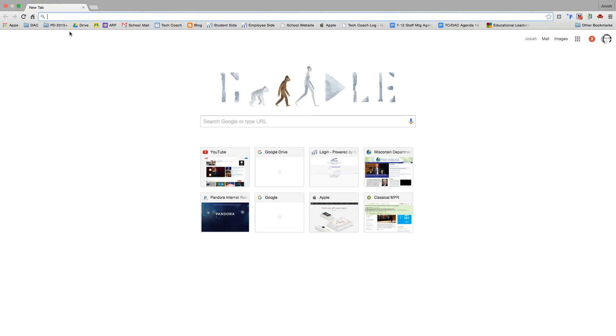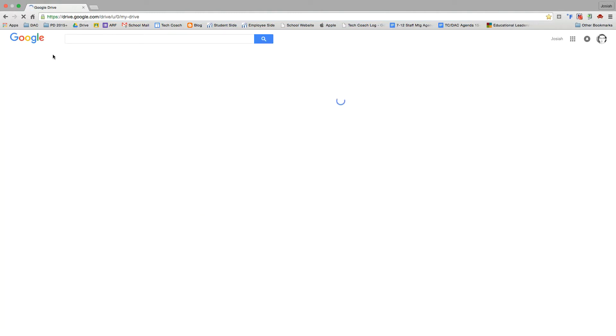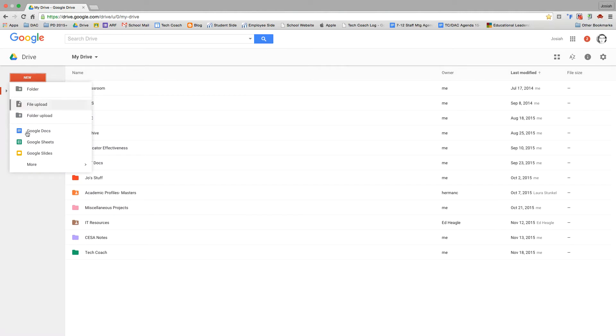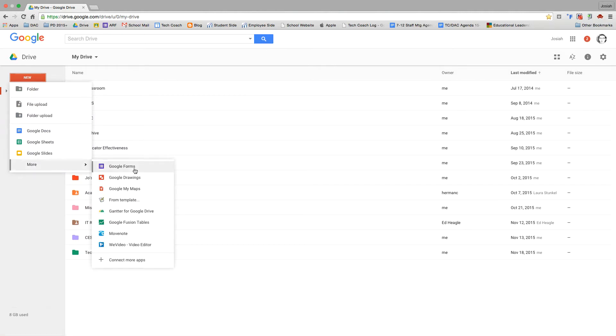So the first thing we're going to do is go to our Drive. Head to your Google Drive, sign in if you are not signed in already. Once in your Drive, click the new button, go down to more, and select Google Forms.